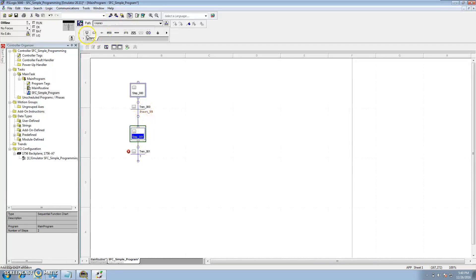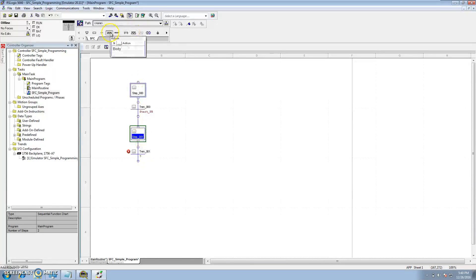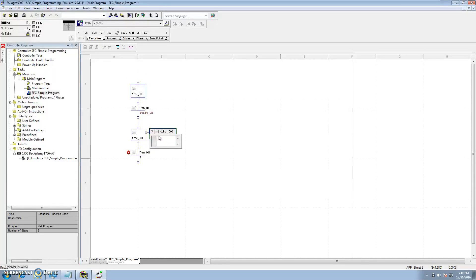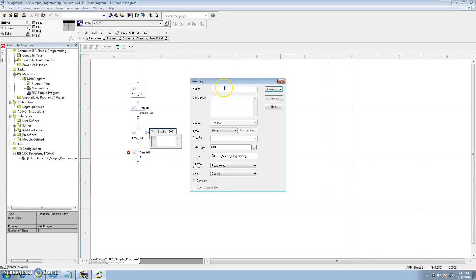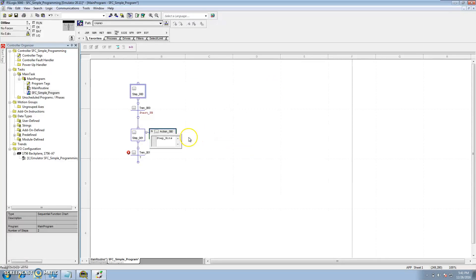Highlight step 001 and add an action body. In the action body, we want to make a series of bits, so we'll create a new tag called step_bits as a DINT so we have several of them. Then we'll reference bit 1 in that DINT and tell it to initiate bit 1, so in step 1 we'll have bit 1 turn on.